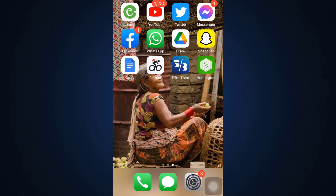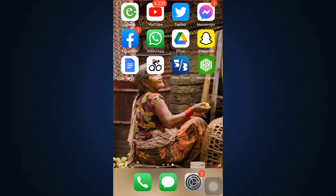First of all, make sure that you've already downloaded the Huntington app from your app store, and then after the app has been downloaded, simply open up the app.